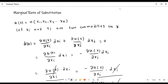In this video lecture we will discuss the marginal rate of substitution, its meaning and its derivation. We will also clarify whether the marginal rate of substitution depends upon the functional form of the utility function or not.